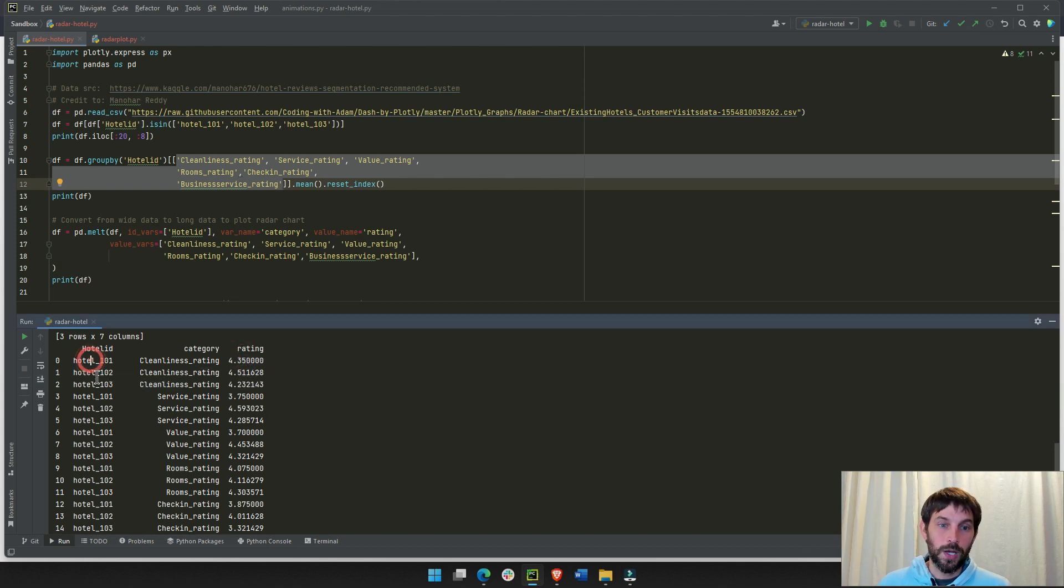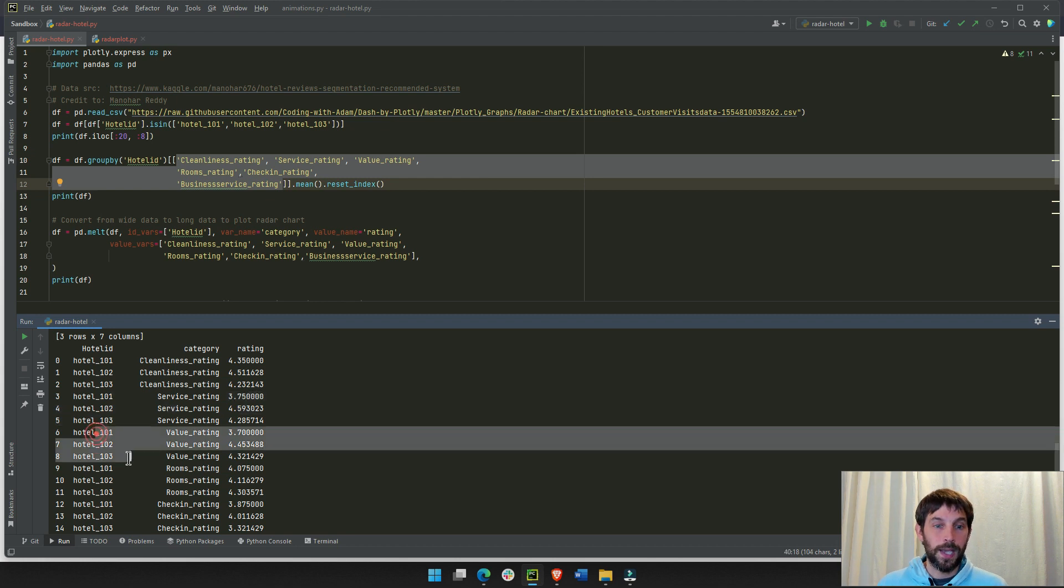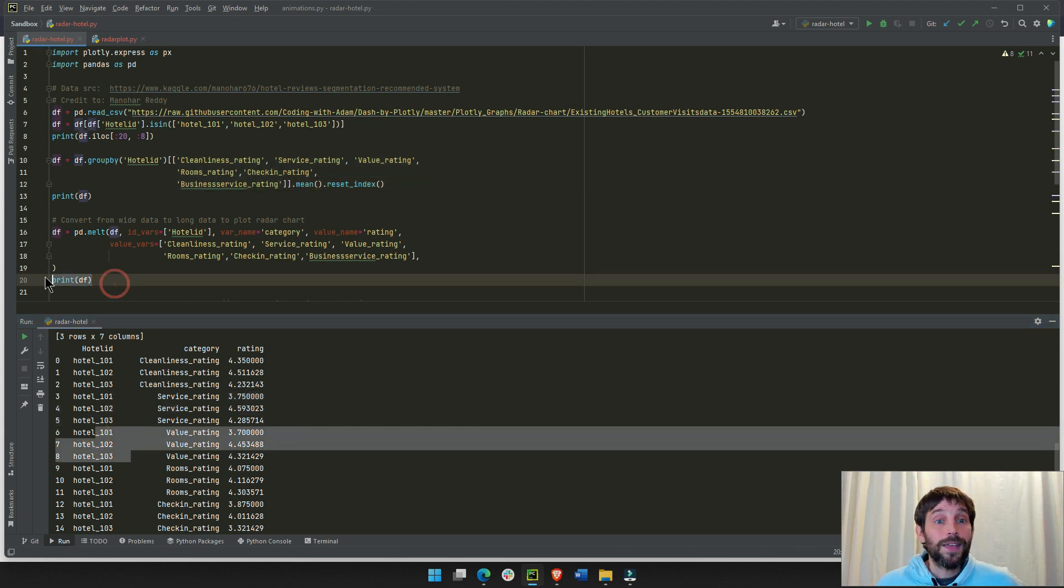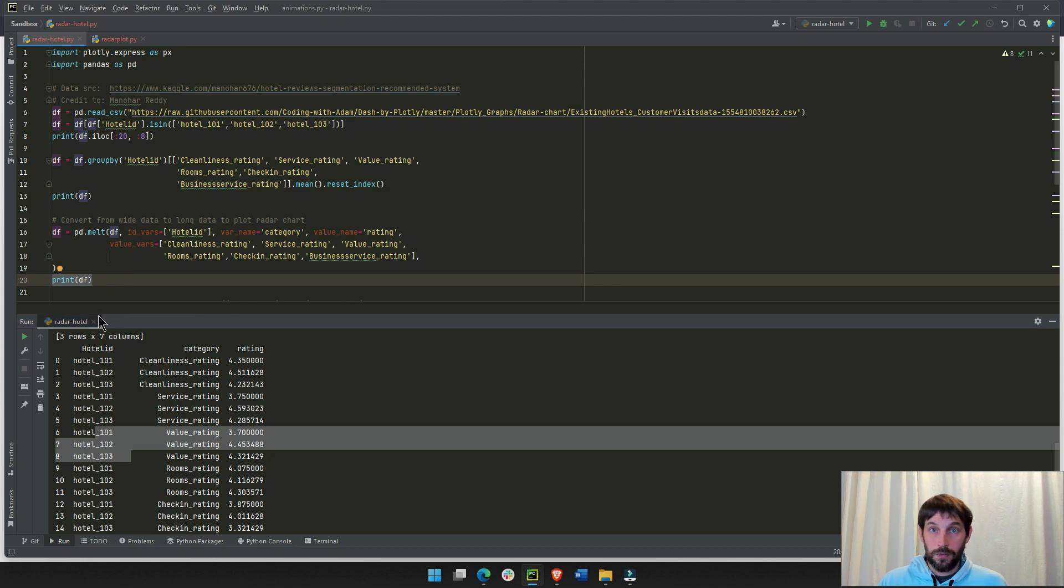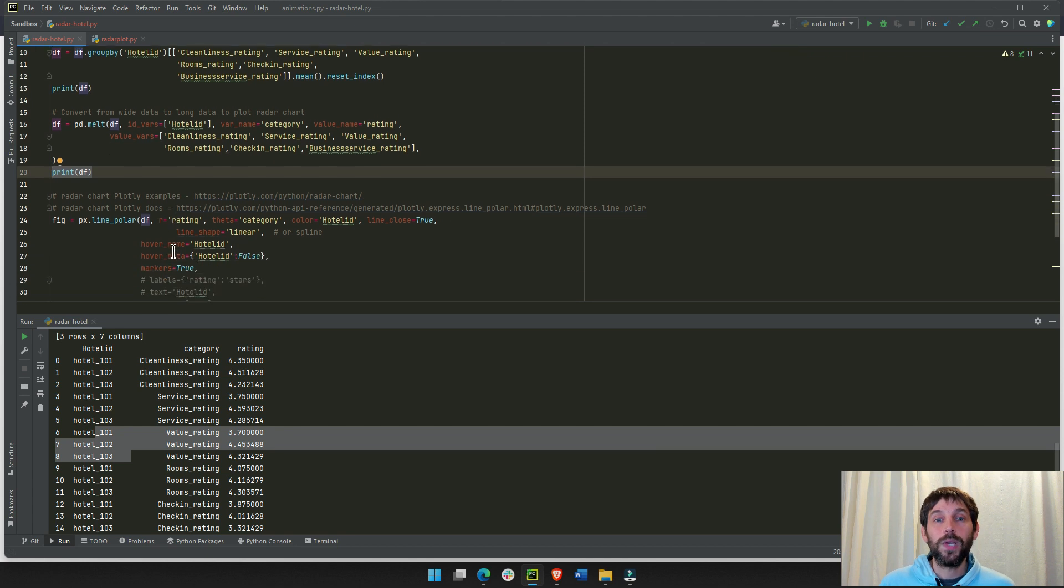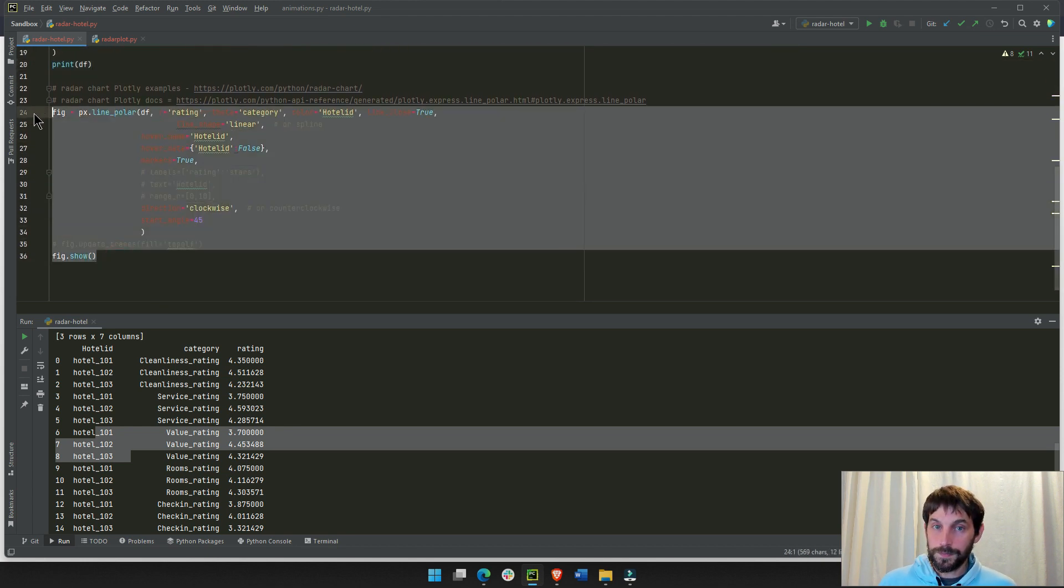And for each category, we have an average rating. You see? 101, 102, then again 101, 203, and again and so on until we finish the categories. So, now that our long data is done, is finalized and prepared, now we can finally plot the data inside our radar chart.